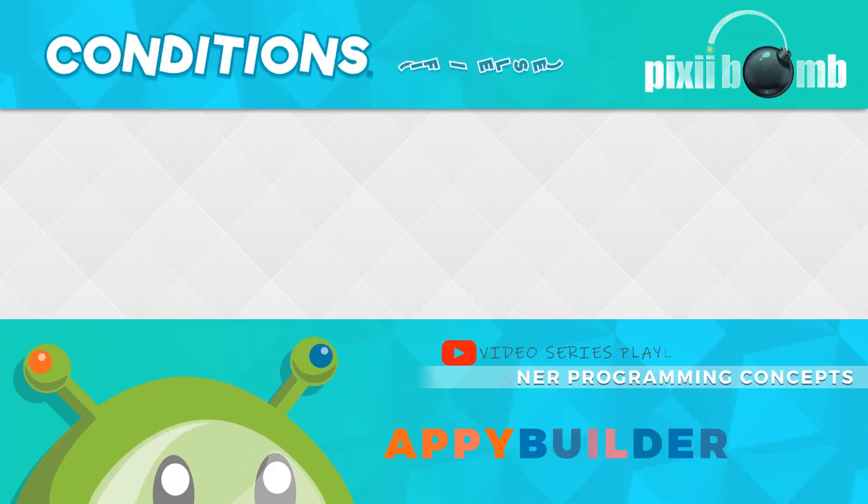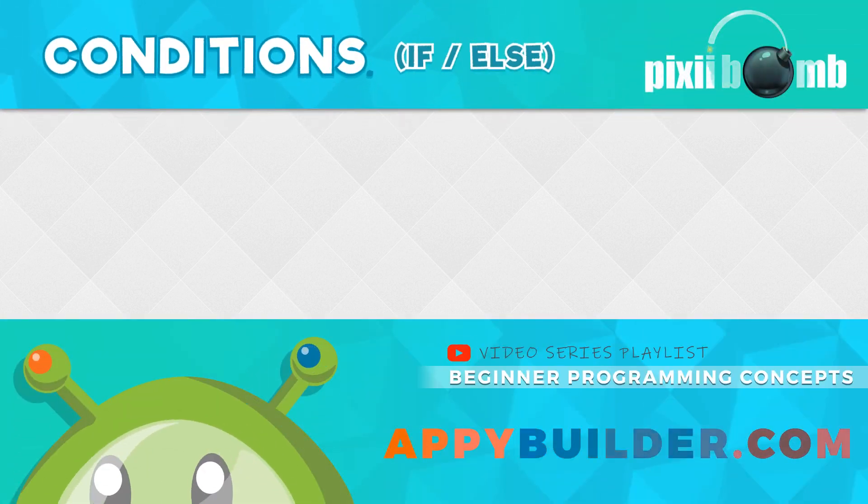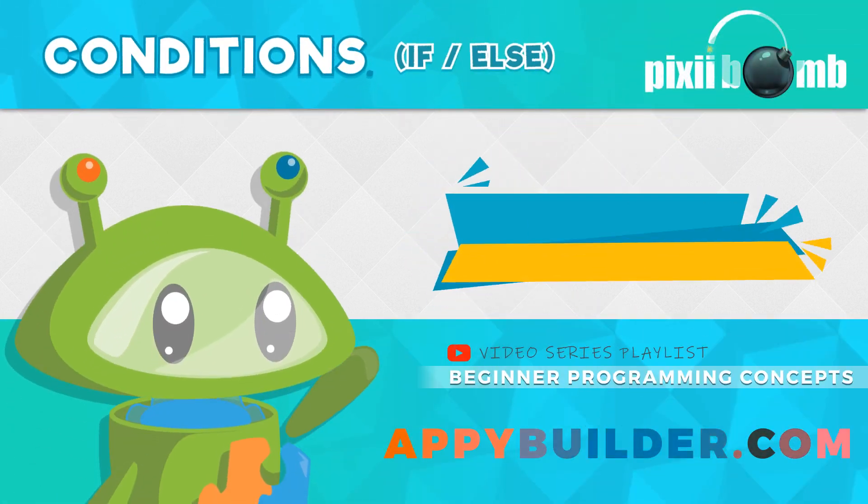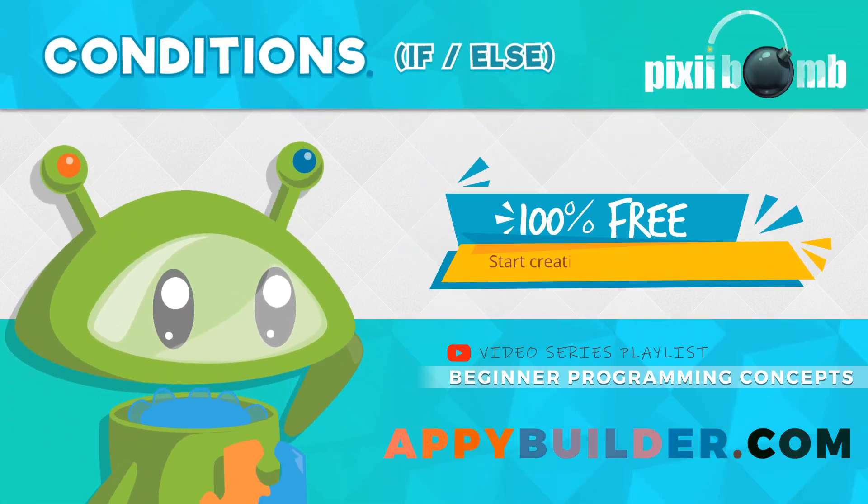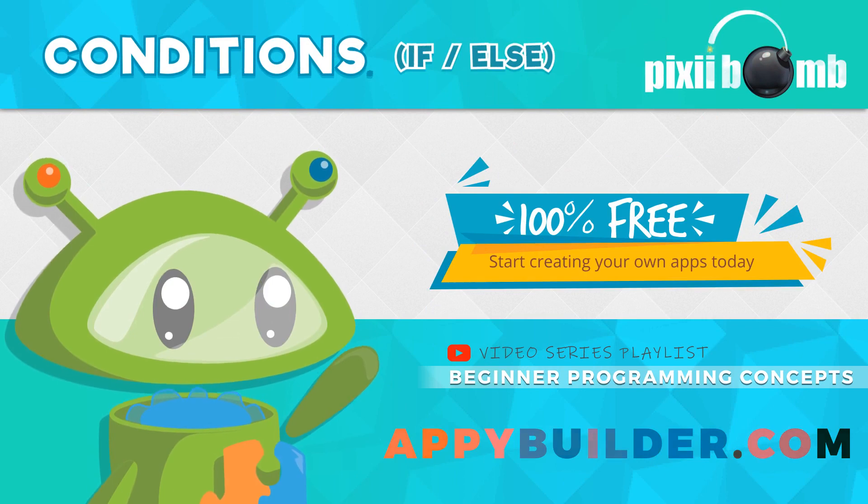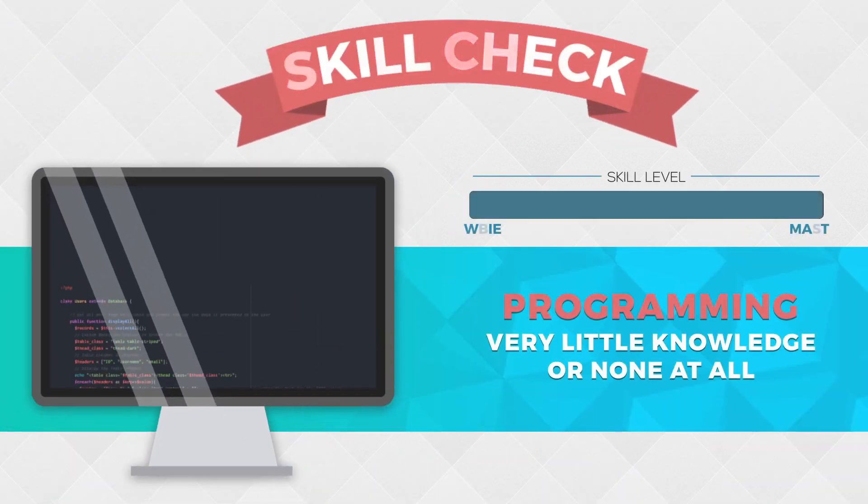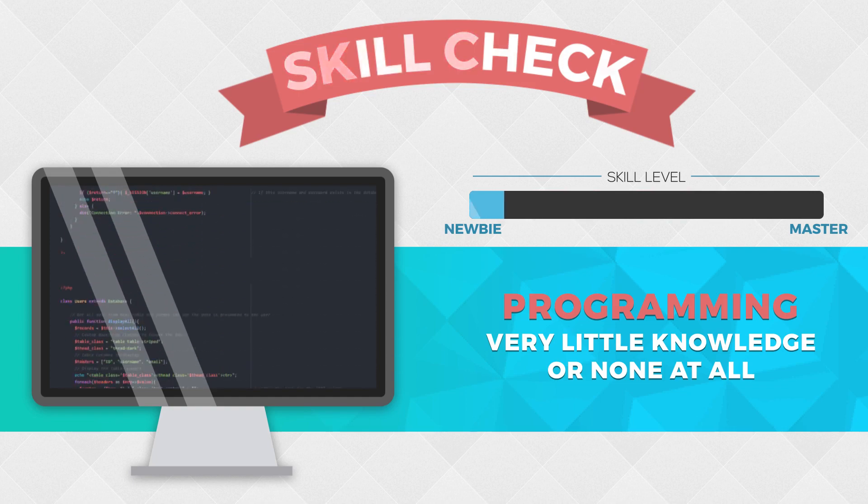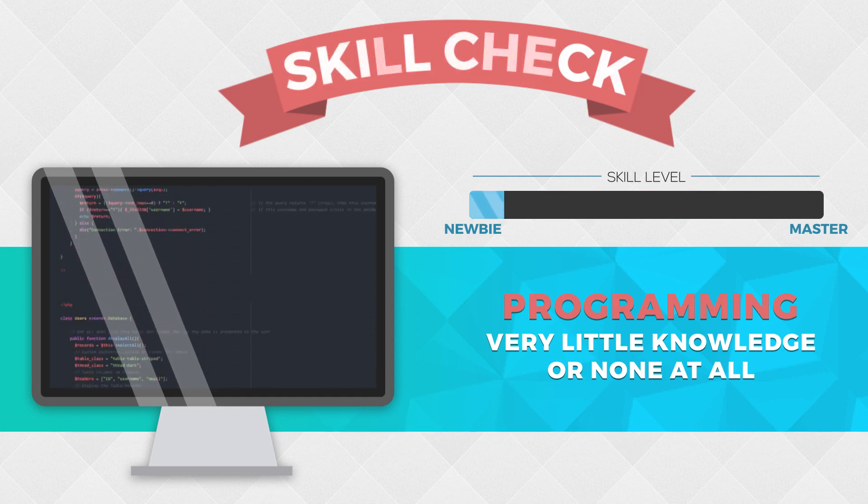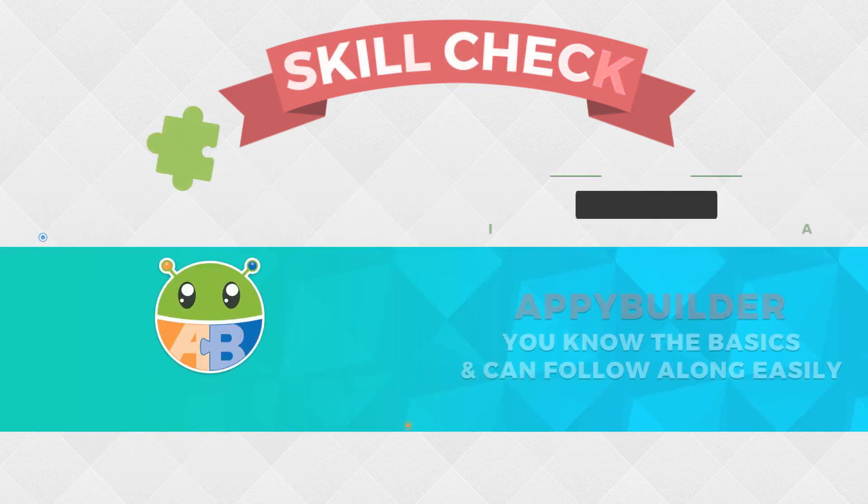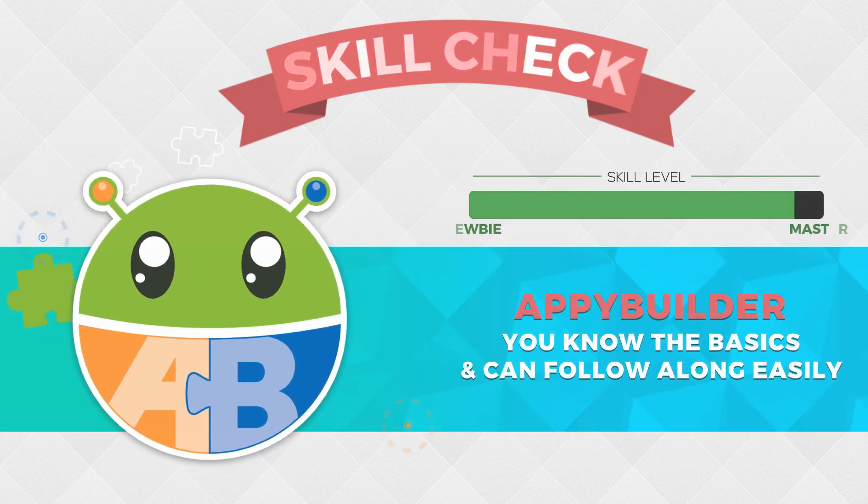Hey guys, my name is Pixie from AppyBuilder and this is a beginner guide to conditional statements, otherwise known as the if-else statement. This tutorial is aimed at viewers who have little to no programming experience but are familiar with using AppyBuilder.